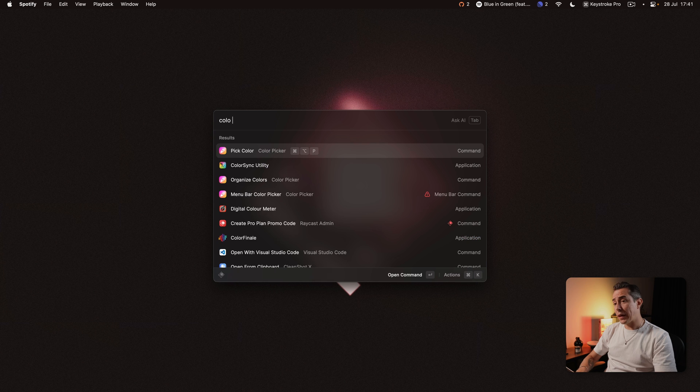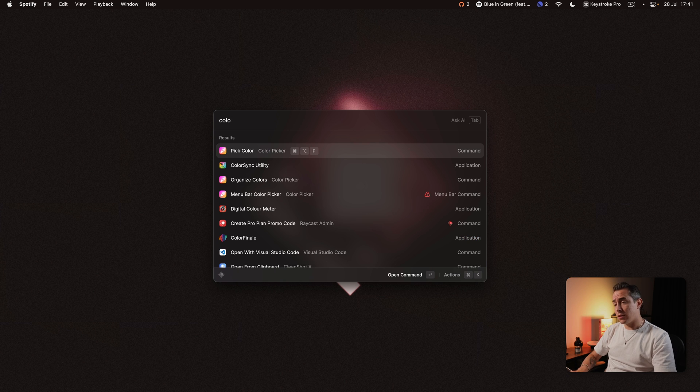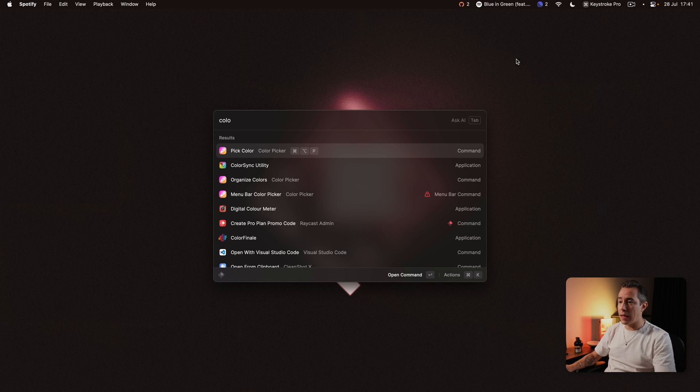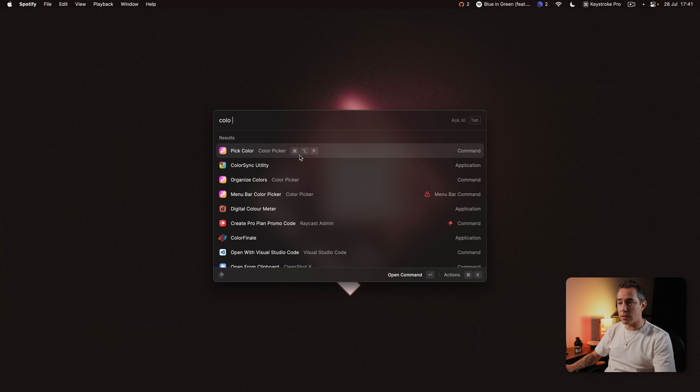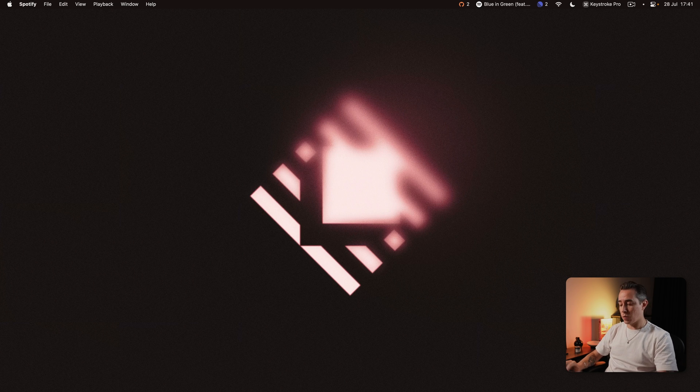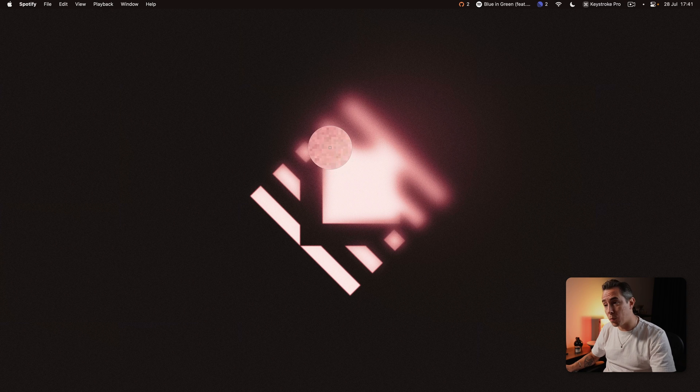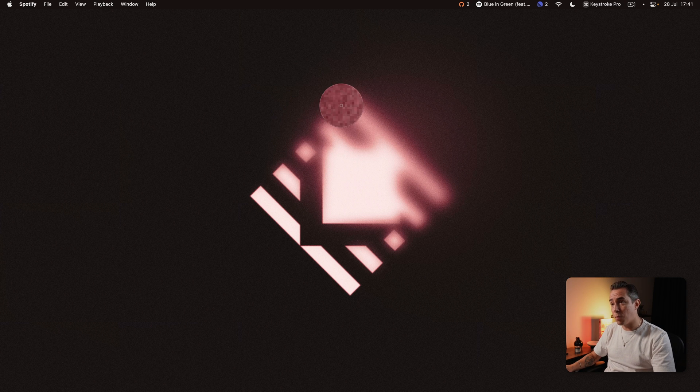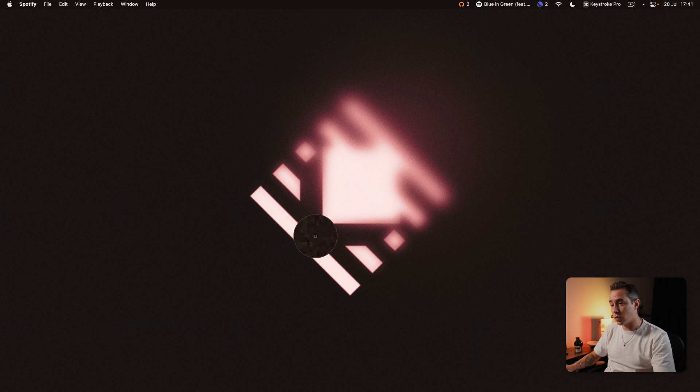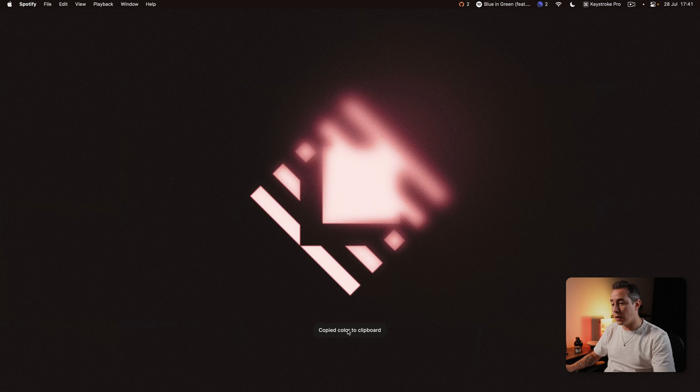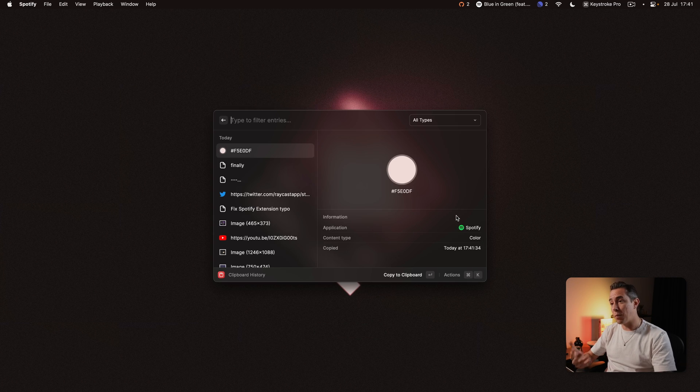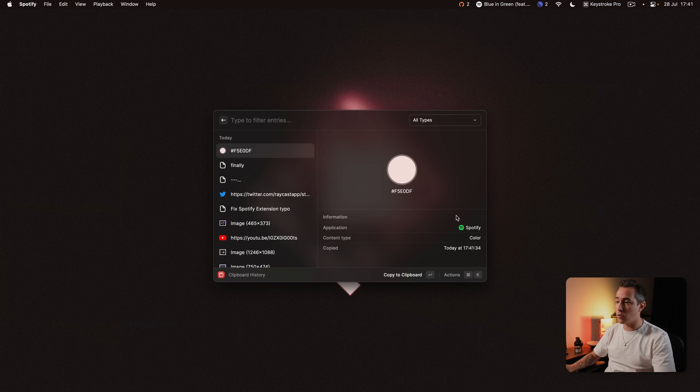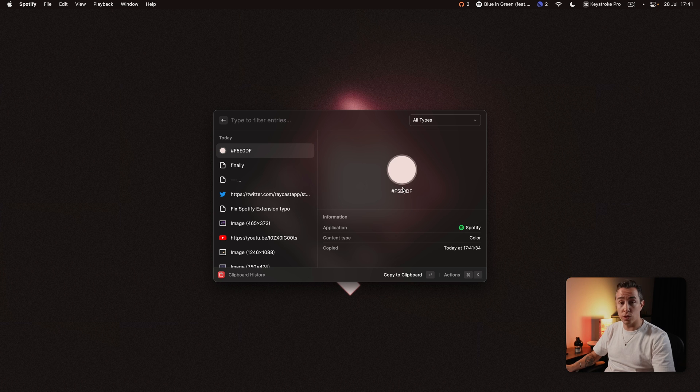The color picker extension is also another one that I use all the time and I actually have a hotkey against this one Command Option P so the way this one works is when I press Command Option P I get this little magnifying glass here where I can just go pick the color that I want that copies it to the clipboard so if I open my clipboard history now you'll be able to see the color that we just copied.